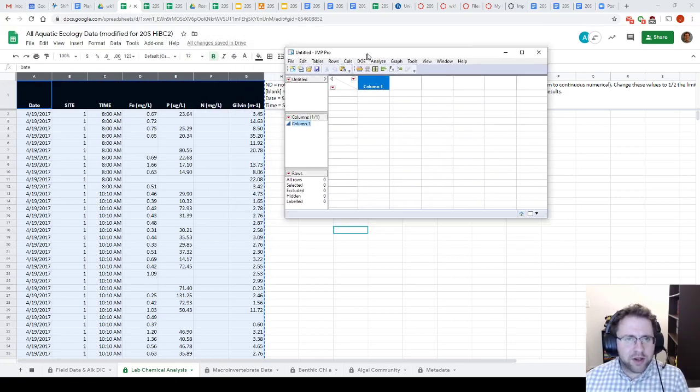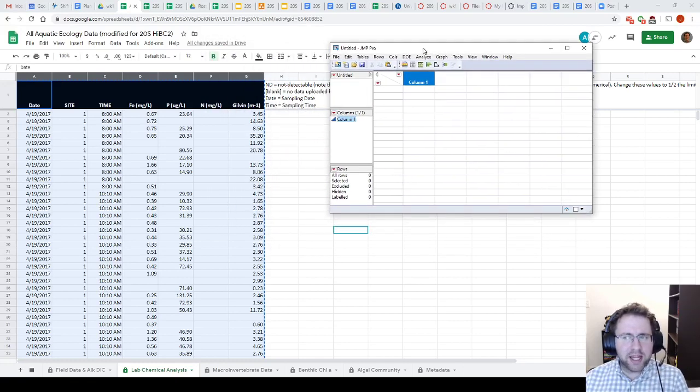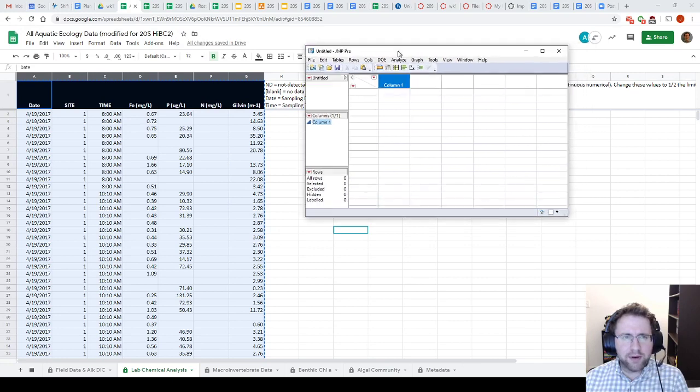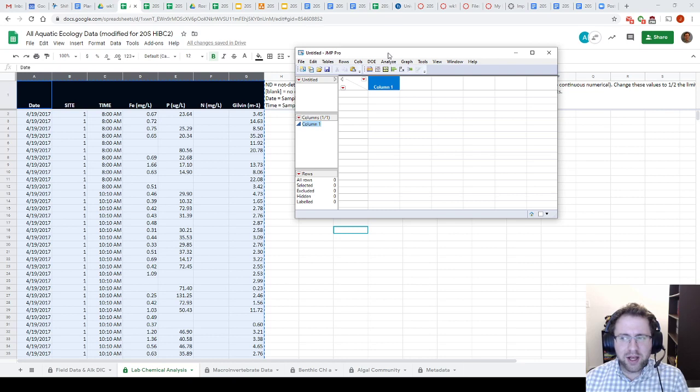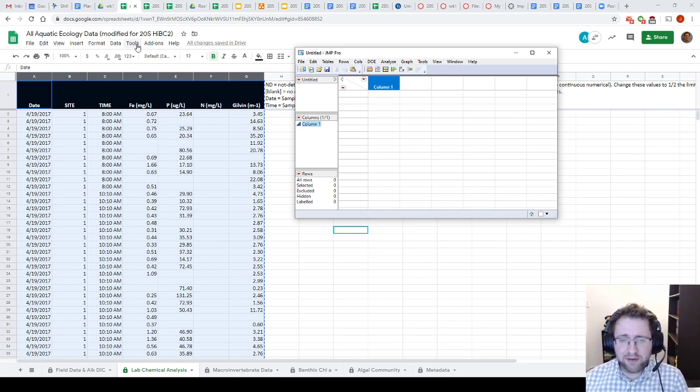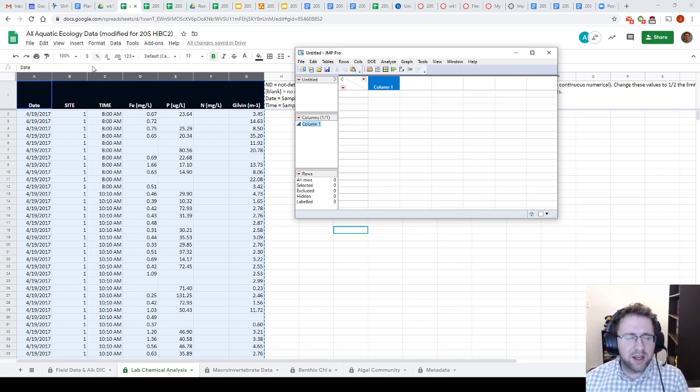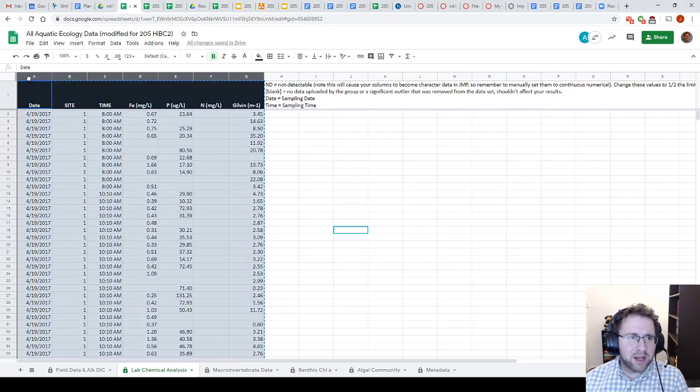All right guys, so I'm going to show you how to reformat and move data around in JMP to make it more amenable to a Tukey test. So over here I have aquatic ecology data. This is basically the file you guys will be using for next week. I'm just going to show you how to manipulate it to hopefully make your lives a little easier.